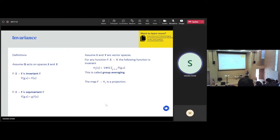This method has been used in machine learning. The two papers at the top right — the first one I was involved in — use these kinds of ideas in real cases. The top one applies them to a problem in physics.